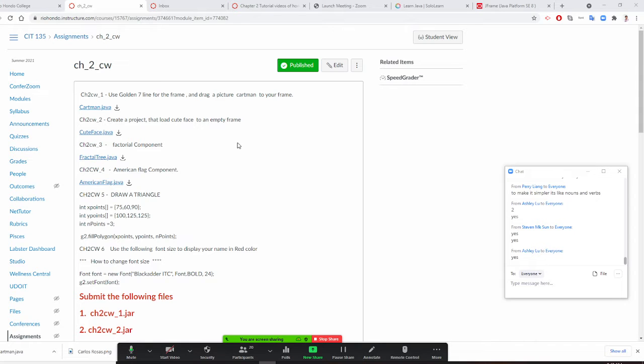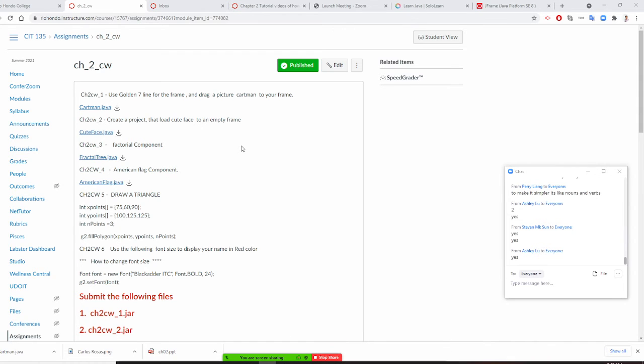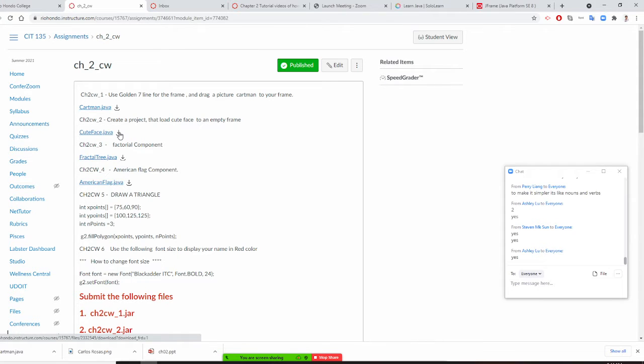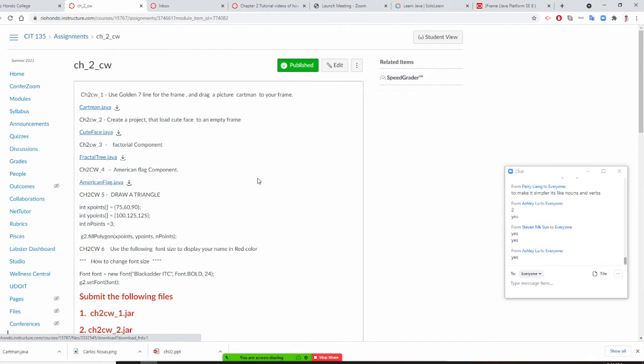So Professor Liu is going to show you how to do number two. Number two is create a project and then load the Q-Face to your empty frame. Okay, so I think number one we need to download Q-Face, is that right? And so put in your picture files called Q-Face. That's number one we need to download.